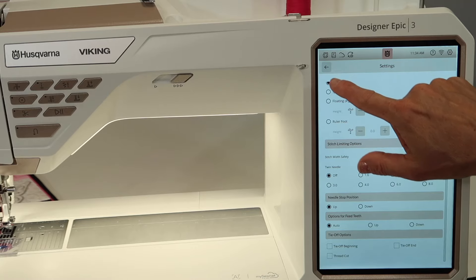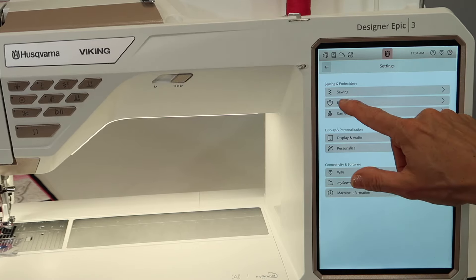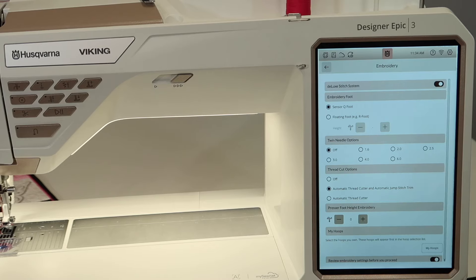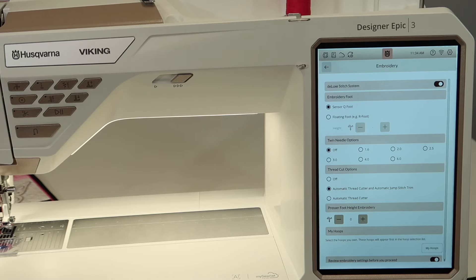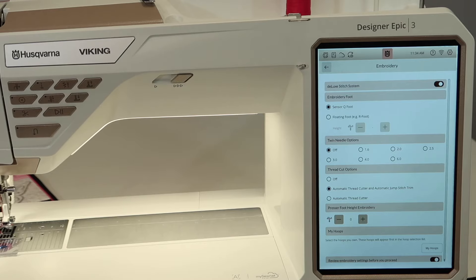Let's just go back and explore some of the embroidery world of the settings. You will find you have options for which embroidery foot you're working with. Twin needle. Well that's nice that we have that right there on the embroidery screen. Did you know you can use a twin needle with embroidery?